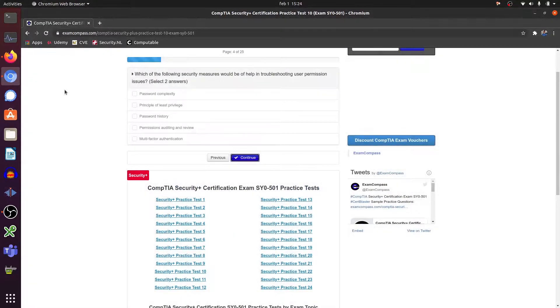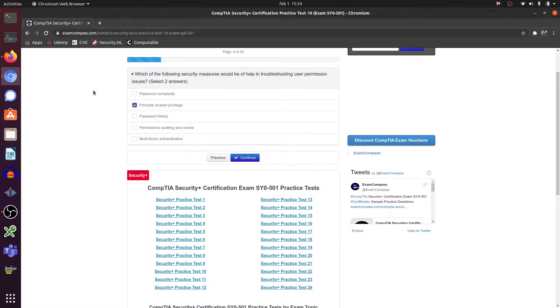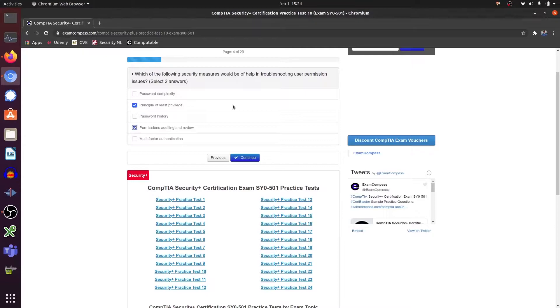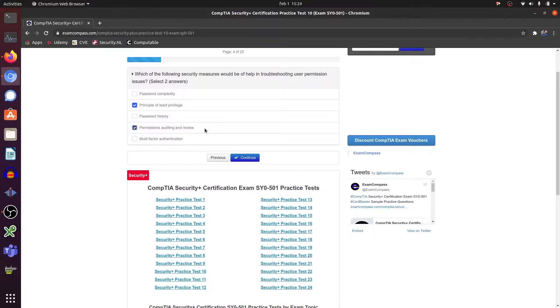Which of the following security measures would be of help in troubleshooting user permissions? The principle of least privilege and the permissions auditing and review. Out of the box you get the least privilege, and when users say I can't do my job, then we will review it. Also permissions auditing every year and reviewing if the permissions that are granted are still needed in order for you to do your job.